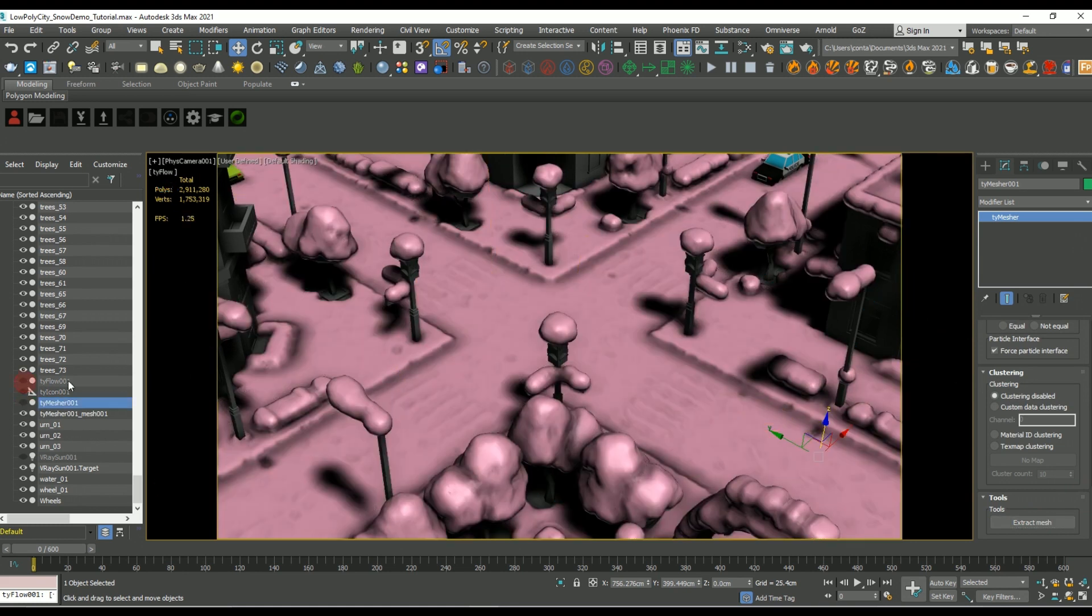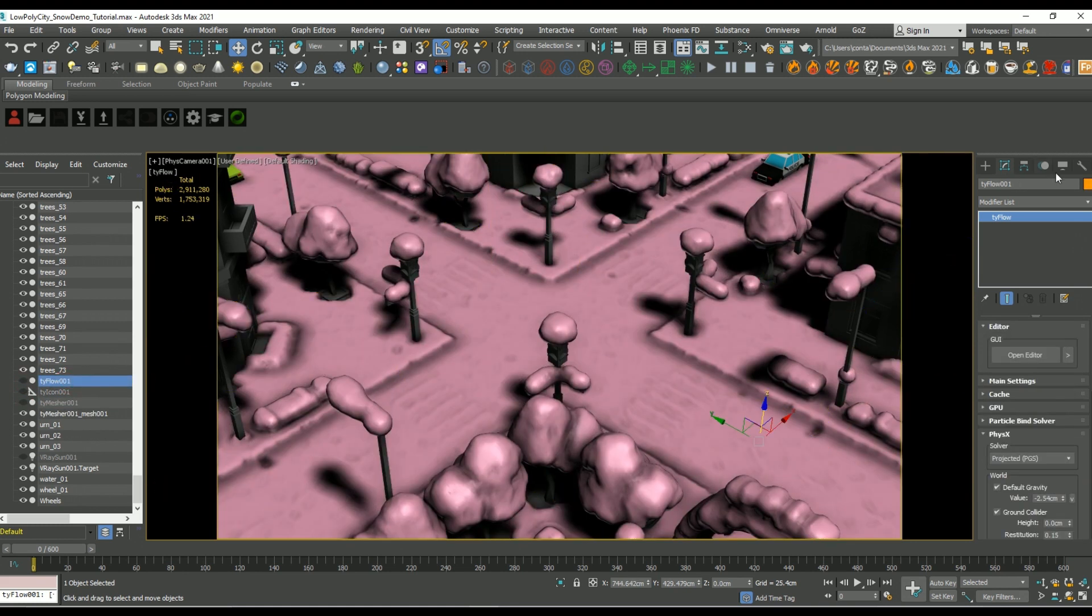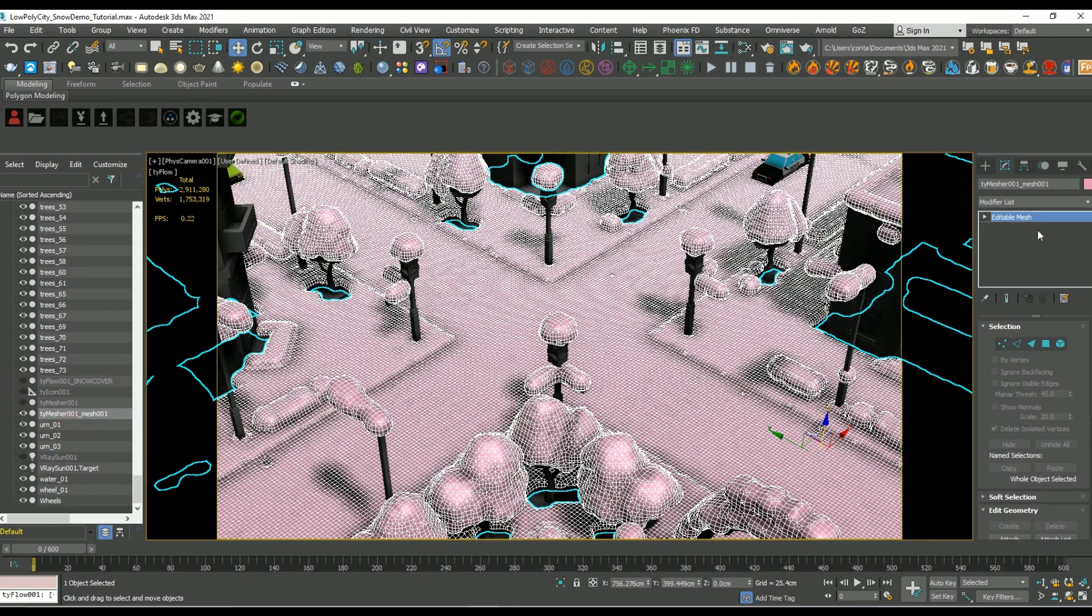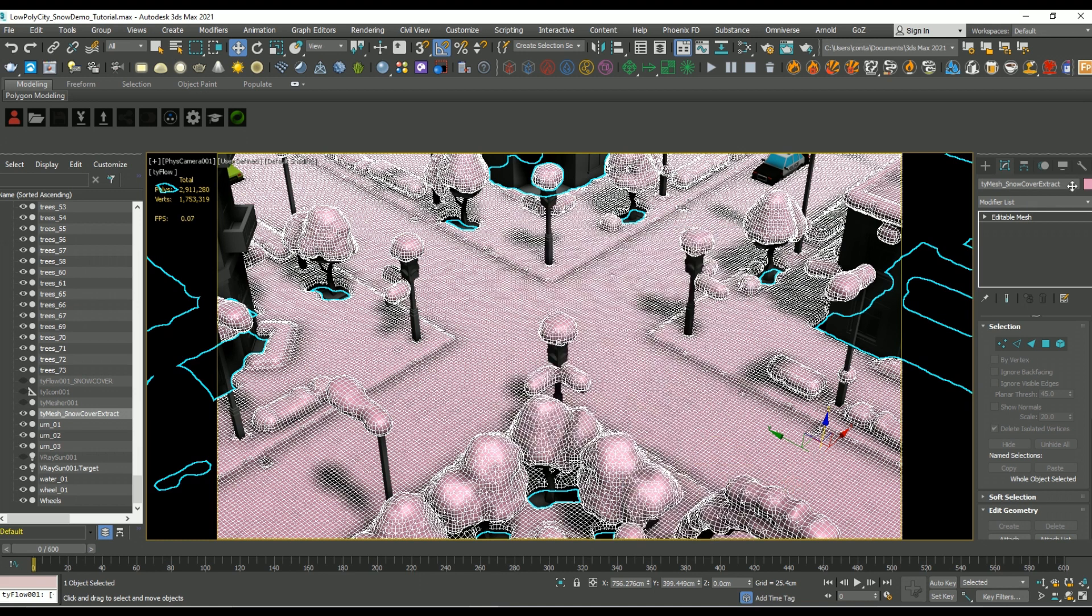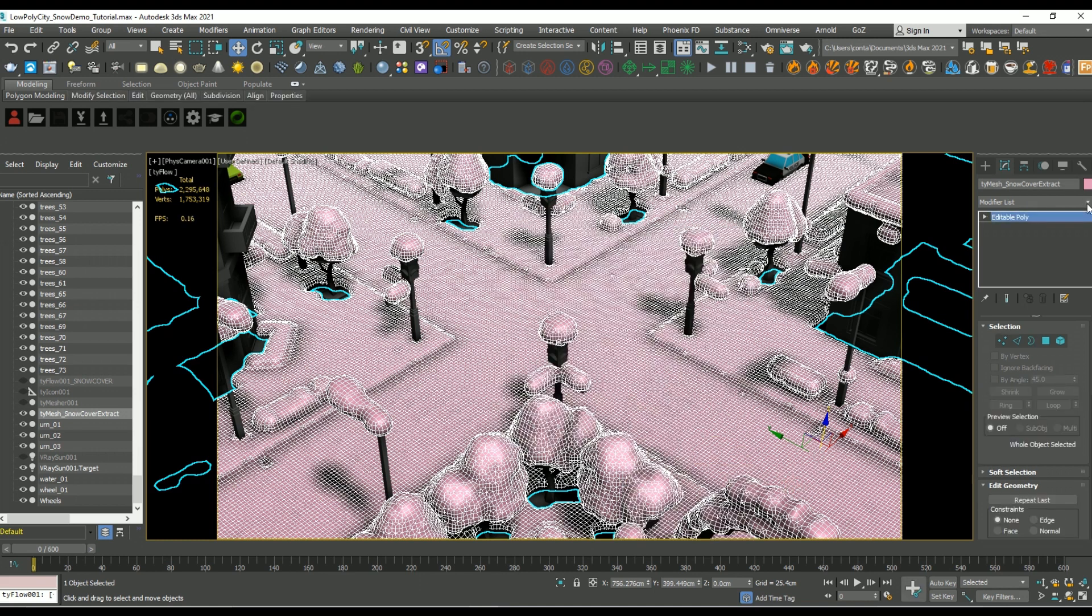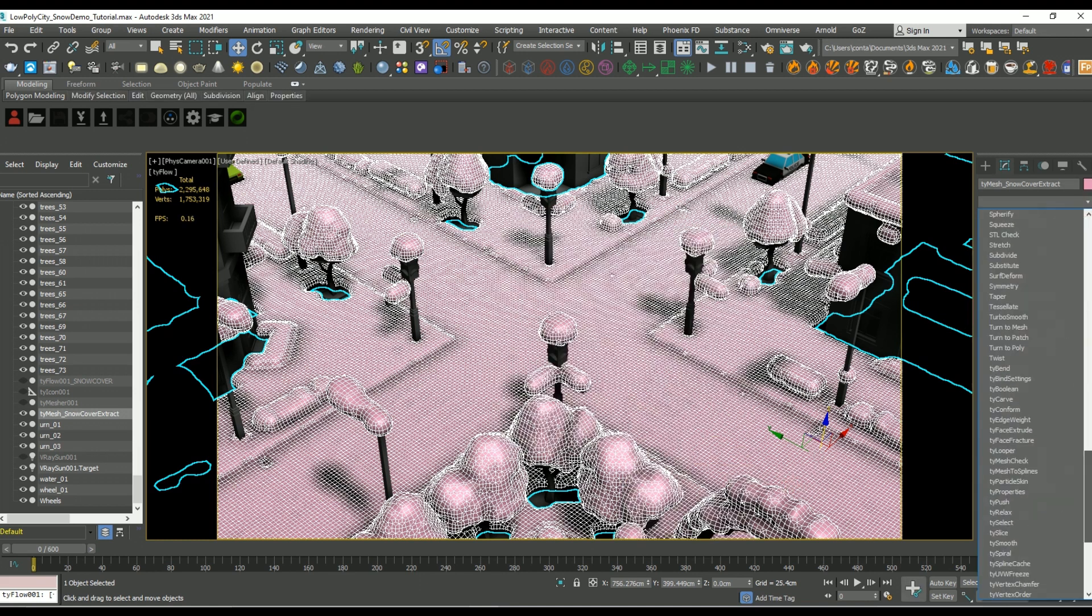Let's extract the mesh, and then I'm going to clean up my scene a little bit. I just want to rename our tie flow to something unique like snow cover, and let's rename that extracted mesh as well so we can find it easier later on. Great, so let's convert it to editable poly.